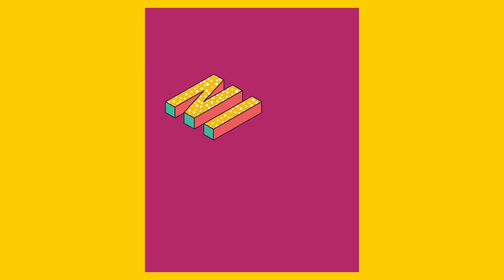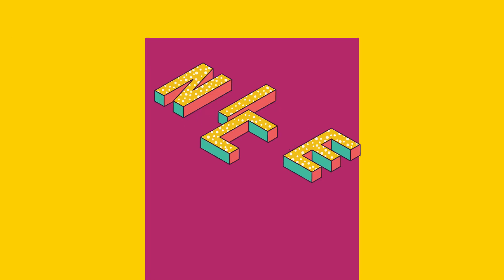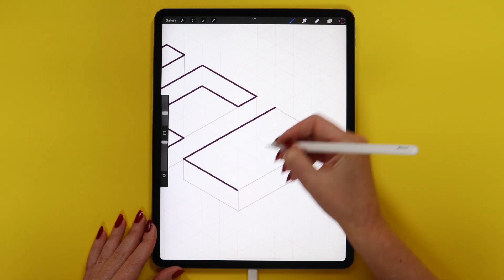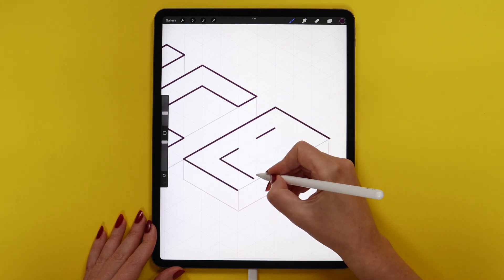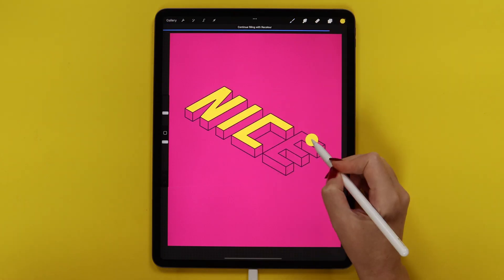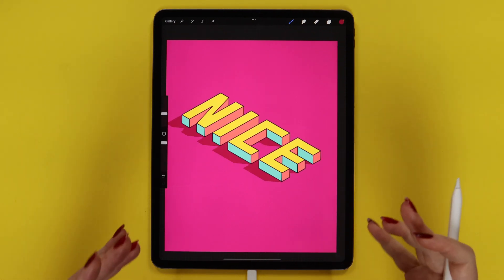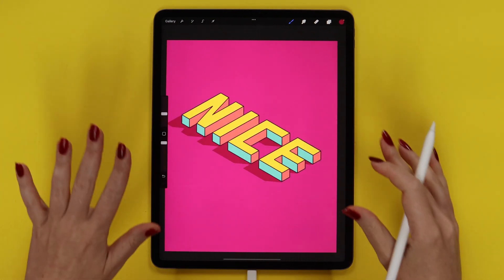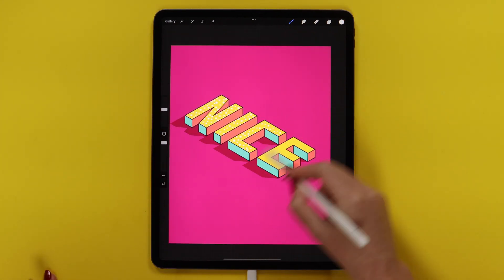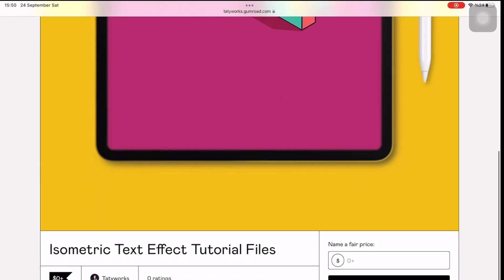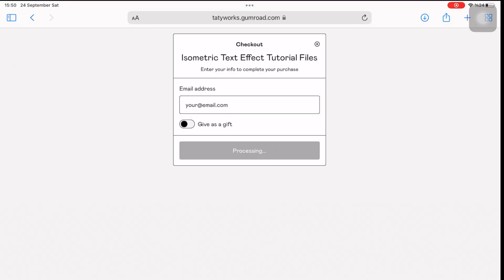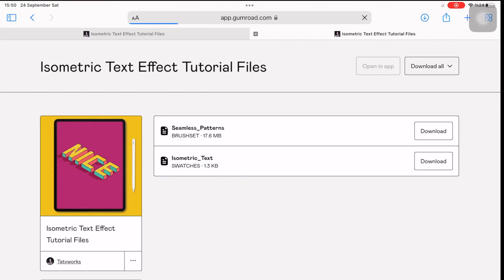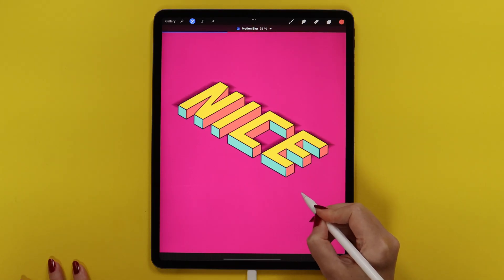In this video, I will show you how to create isometric text effect in Procreate. We will use Procreate's drawing guide and some other features that really make it easy to create isometric art. You can follow this tutorial even if you are a complete beginner to digital art.